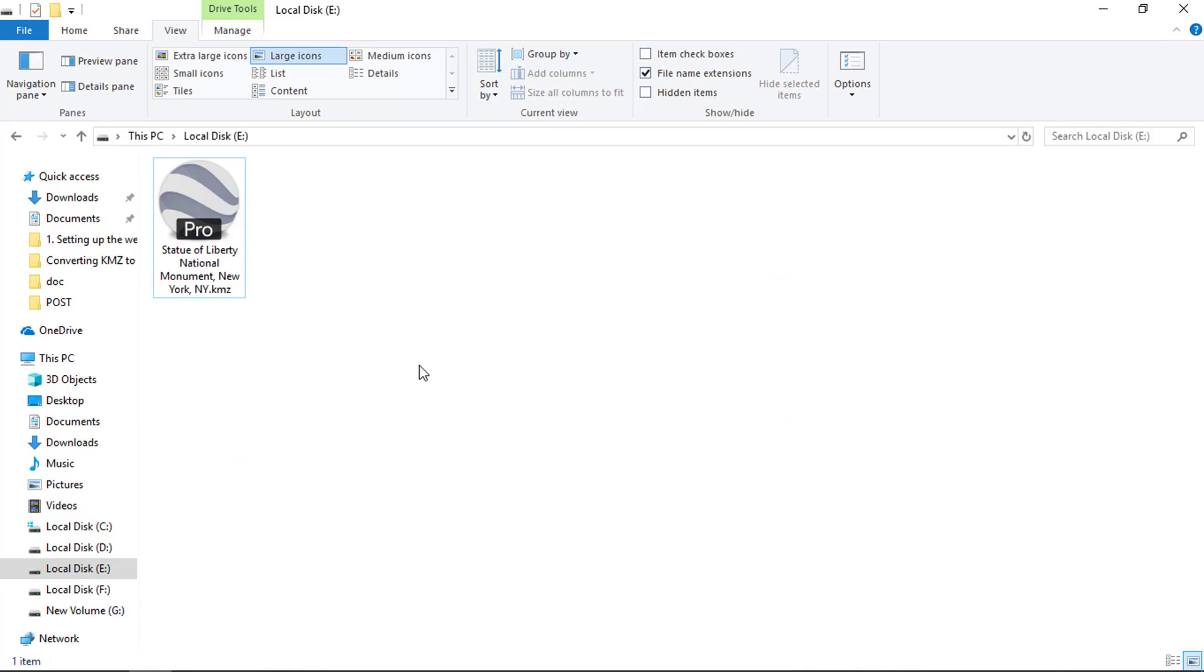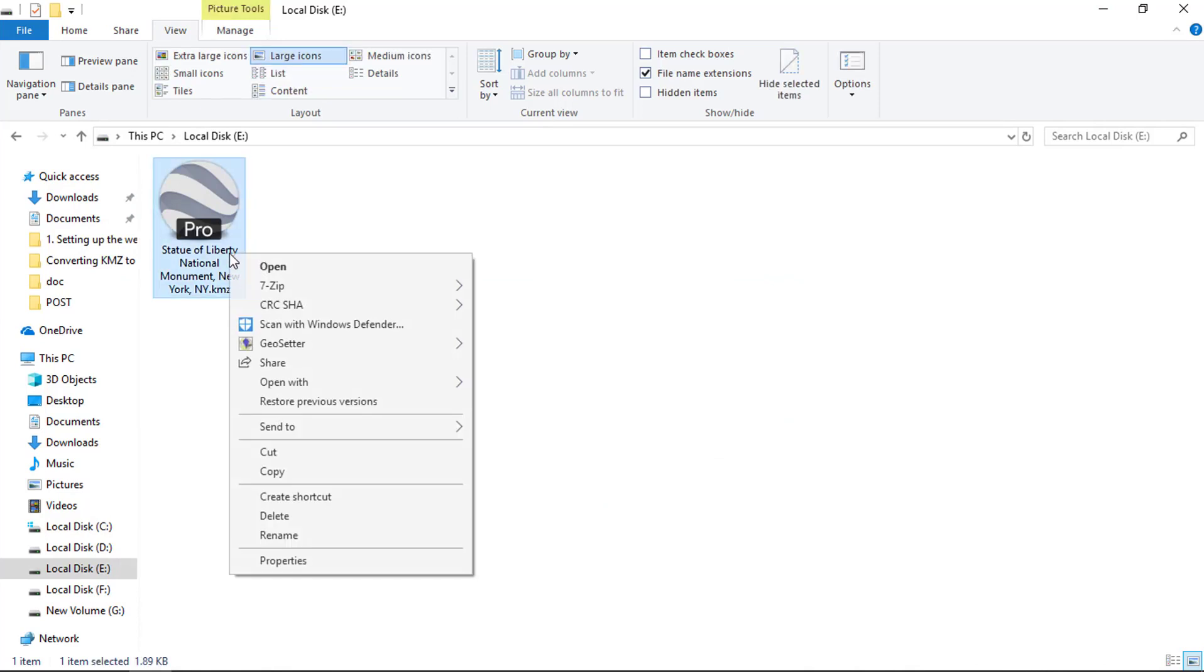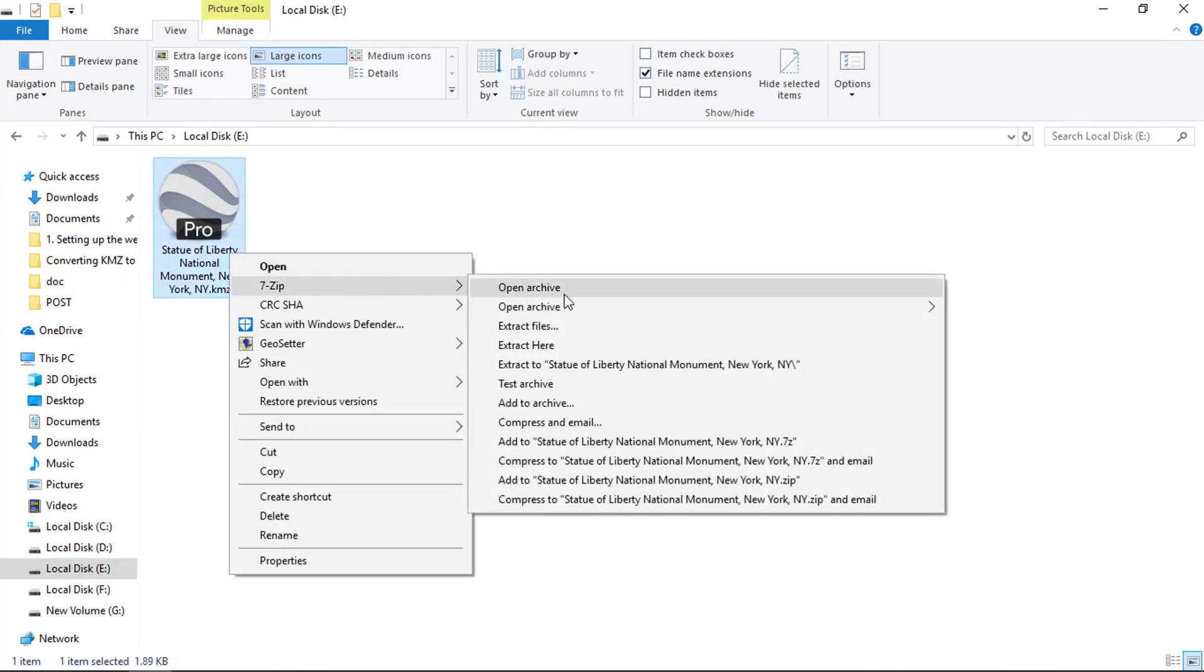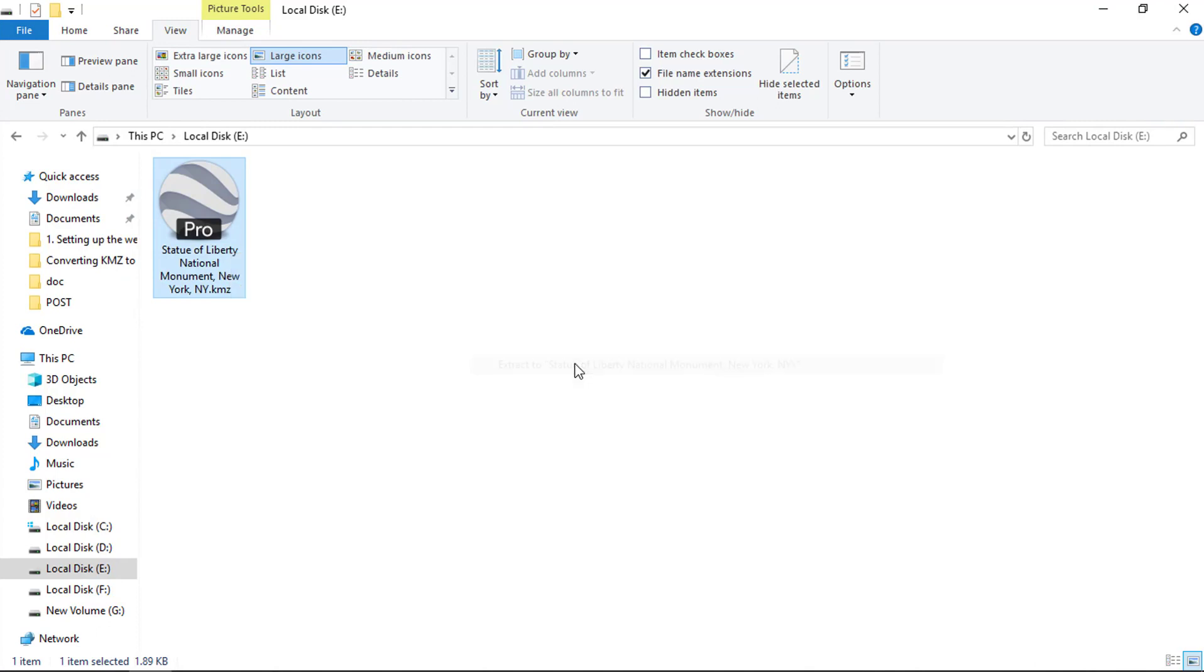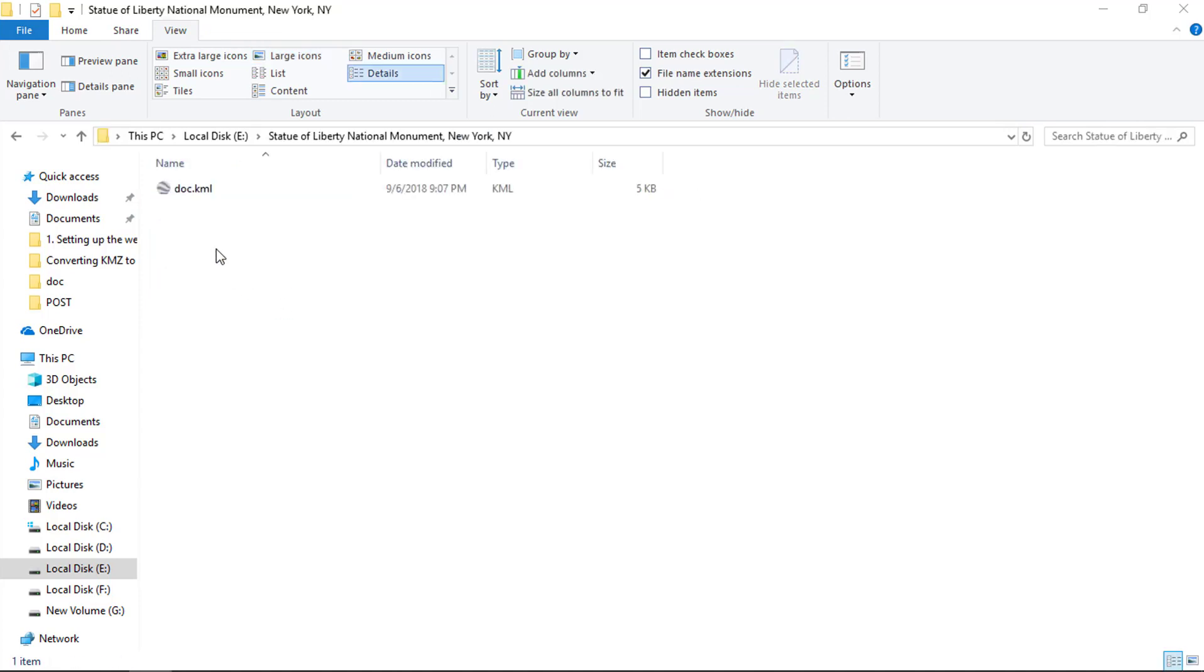Just right click the KMZ file and select 7zip and then extract to option to extract this KMZ file. It will extract the KMZ file in a folder with the same name. Now open the folder and you can see we have the .kml file.